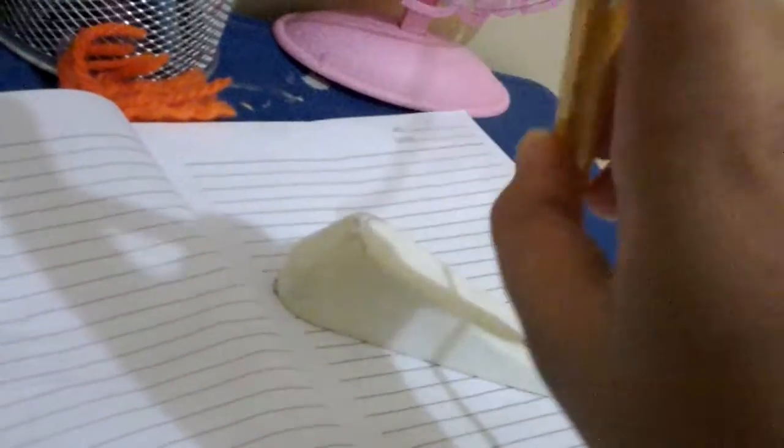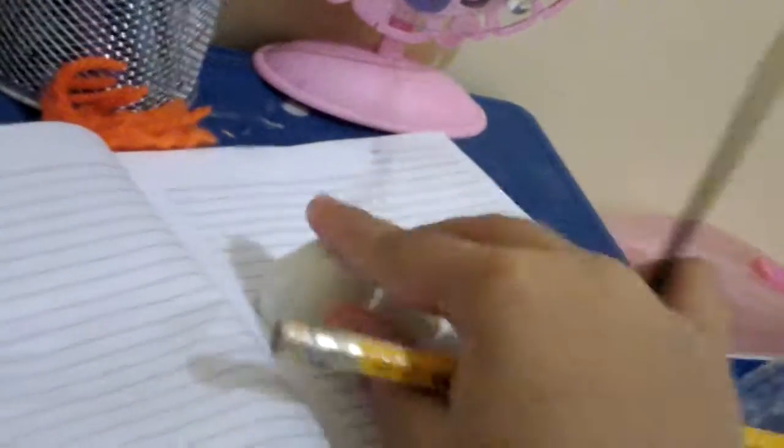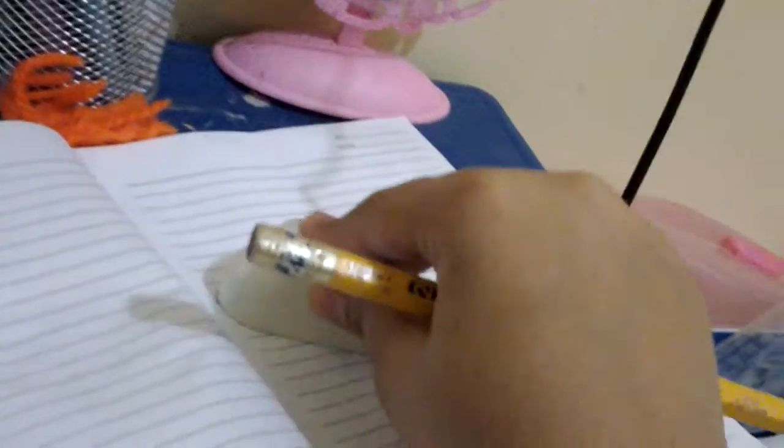This isn't fake, guys. Oh my gosh, I'm so amazed that this eraser is made out of rubber, except it doesn't feel like a rubber.